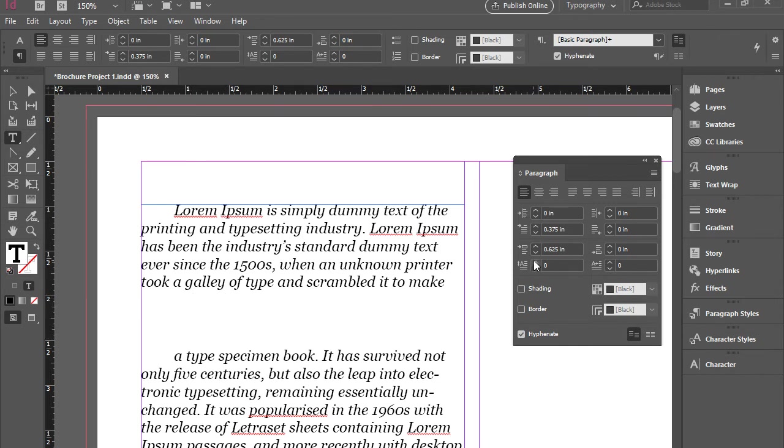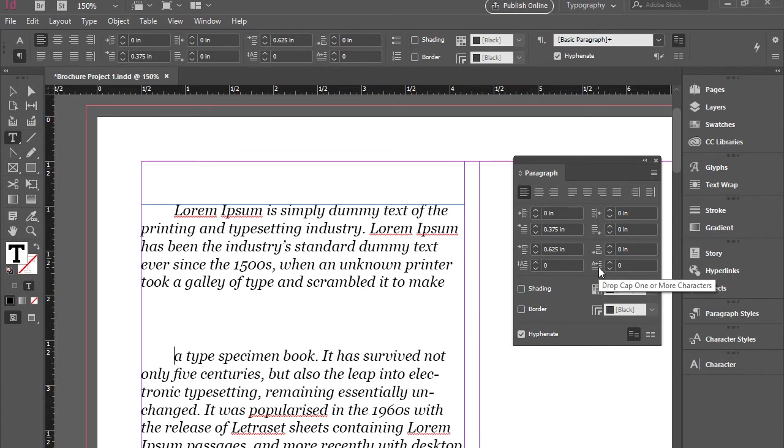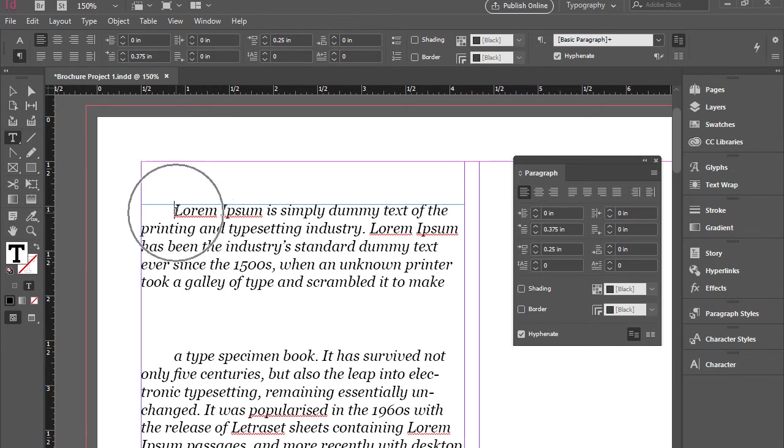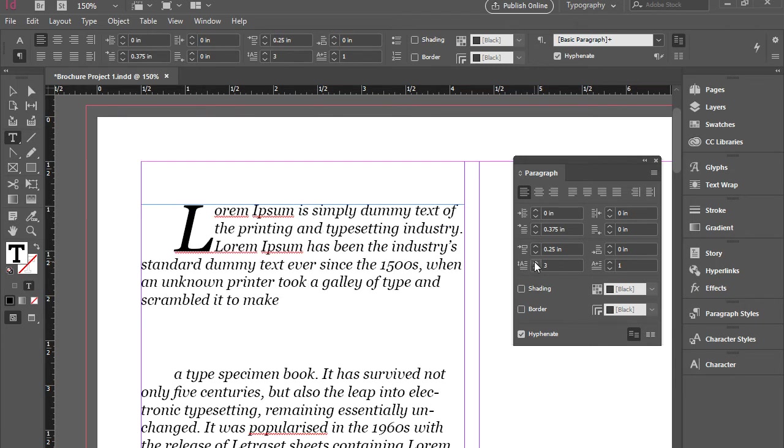Last but not least is drop cap. So we have these two items. We have drop cap number of lines, and also we have drop cap one or more characters. I'm going to put the cursor here to the beginning of this paragraph and I'm going to click here. Three. So it creates drop cap for three lines.